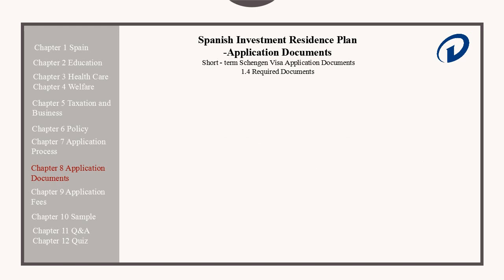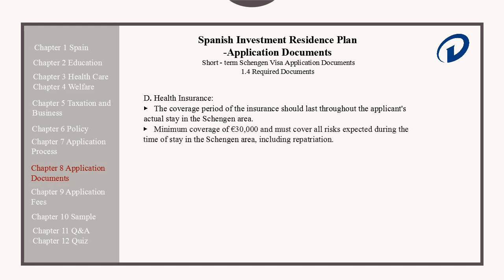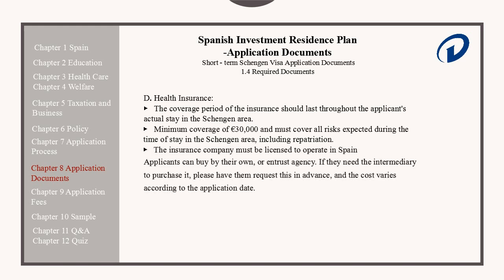Health Insurance. The coverage period of the applicant's insurance should last through the applicant's actual stay in the Schengen area. It must have a minimum coverage of 30,000 euros and must cover all of the risks expected during the time of stay, including repatriation. The insurance company must also be licensed to operate in Spain. Applicants can buy their own or entrust the agency to purchase it for them. If the agency must purchase it on their behalf, applicants should request this service in advance and be aware that the costs vary according to the application date.